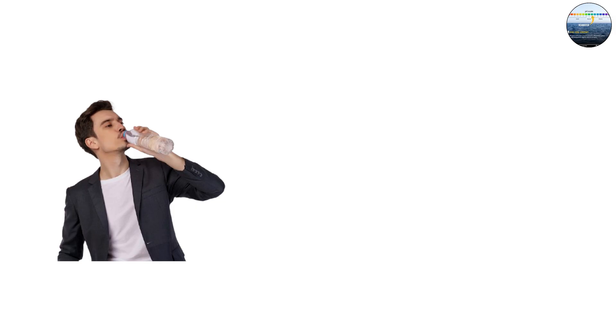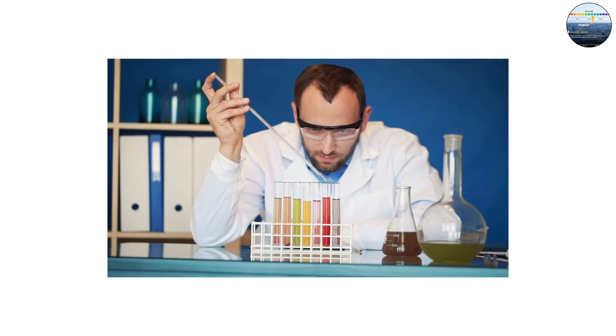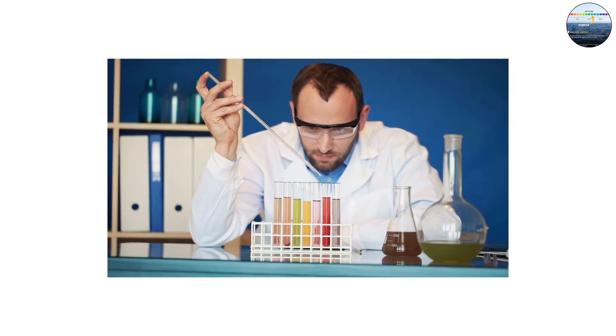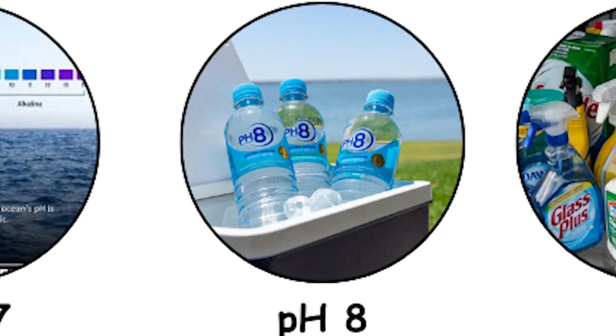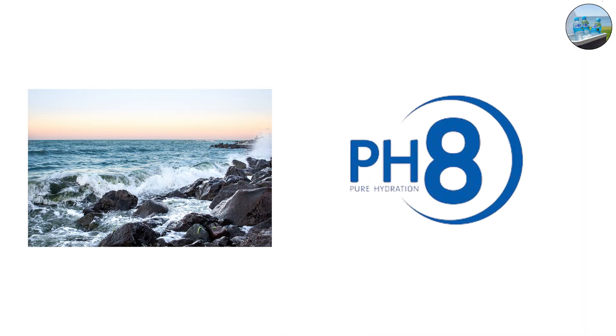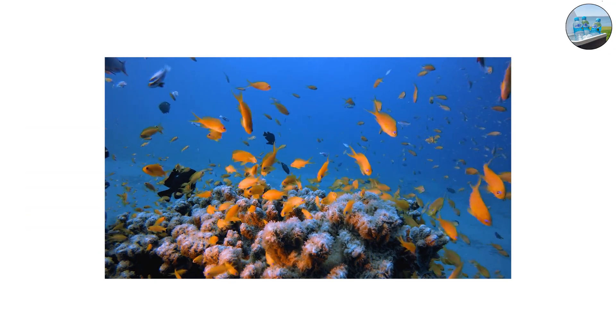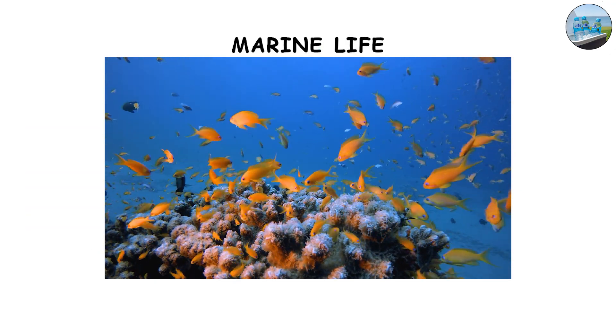Neutral pH is rare in nature but essential in labs and experiments. pH 8, sea water and baking soda. Sea water is usually around pH 8.